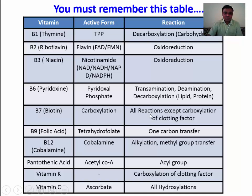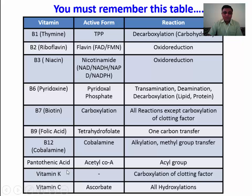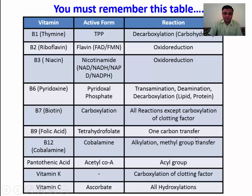Biotin is required wherever CO2 is added — carbon is added — for carboxylation reactions. There is only one carboxylation reaction not done by biotin: the carboxylation of glutamate residues of clotting factors, which is done by vitamin K. So remember: for decarboxylation of carbohydrates it is thiamine; decarboxylation of lipids and proteins it is pyridoxine; carboxylation of all reactions is by biotin, except clotting factor carboxylation which is done by vitamin K.